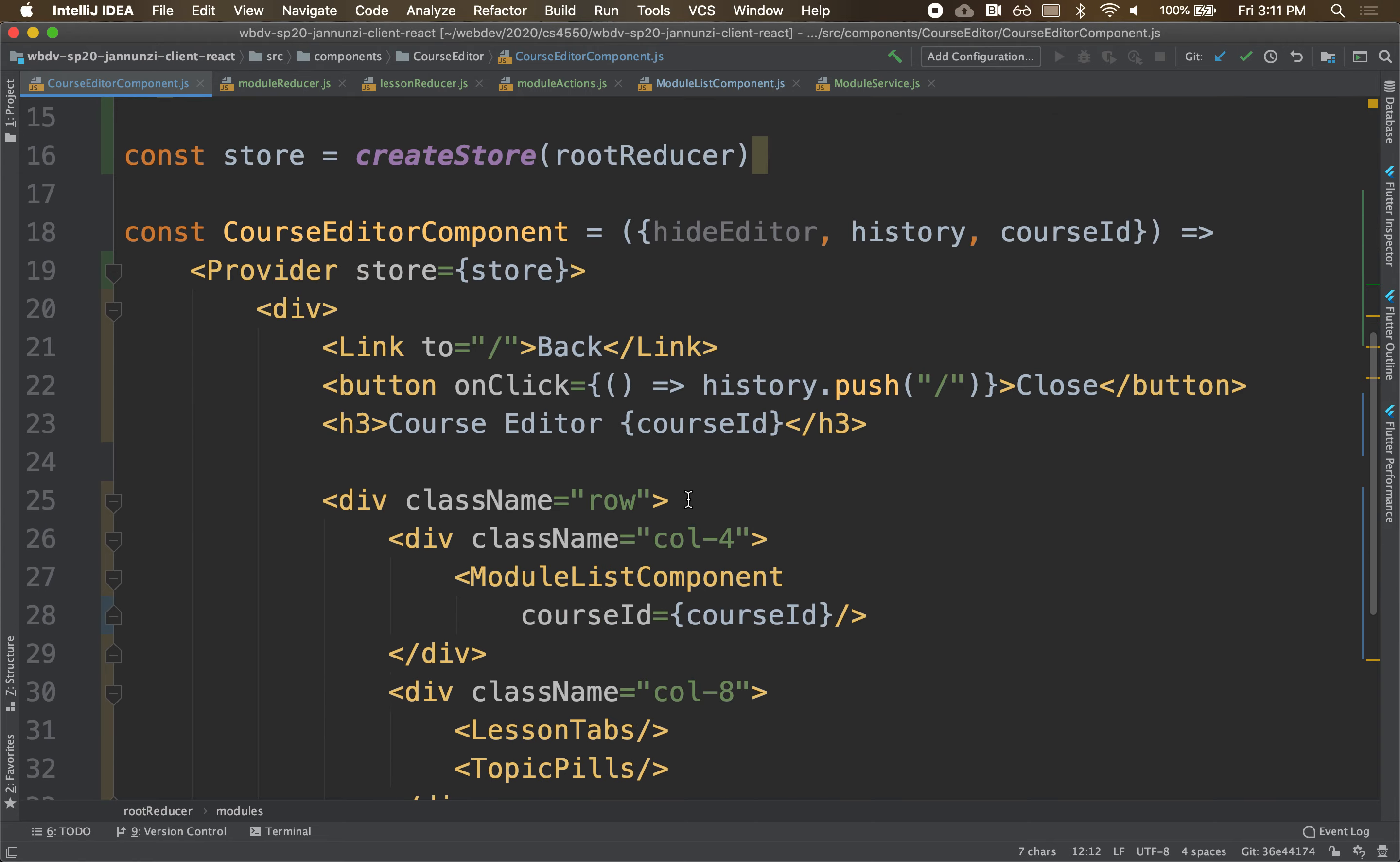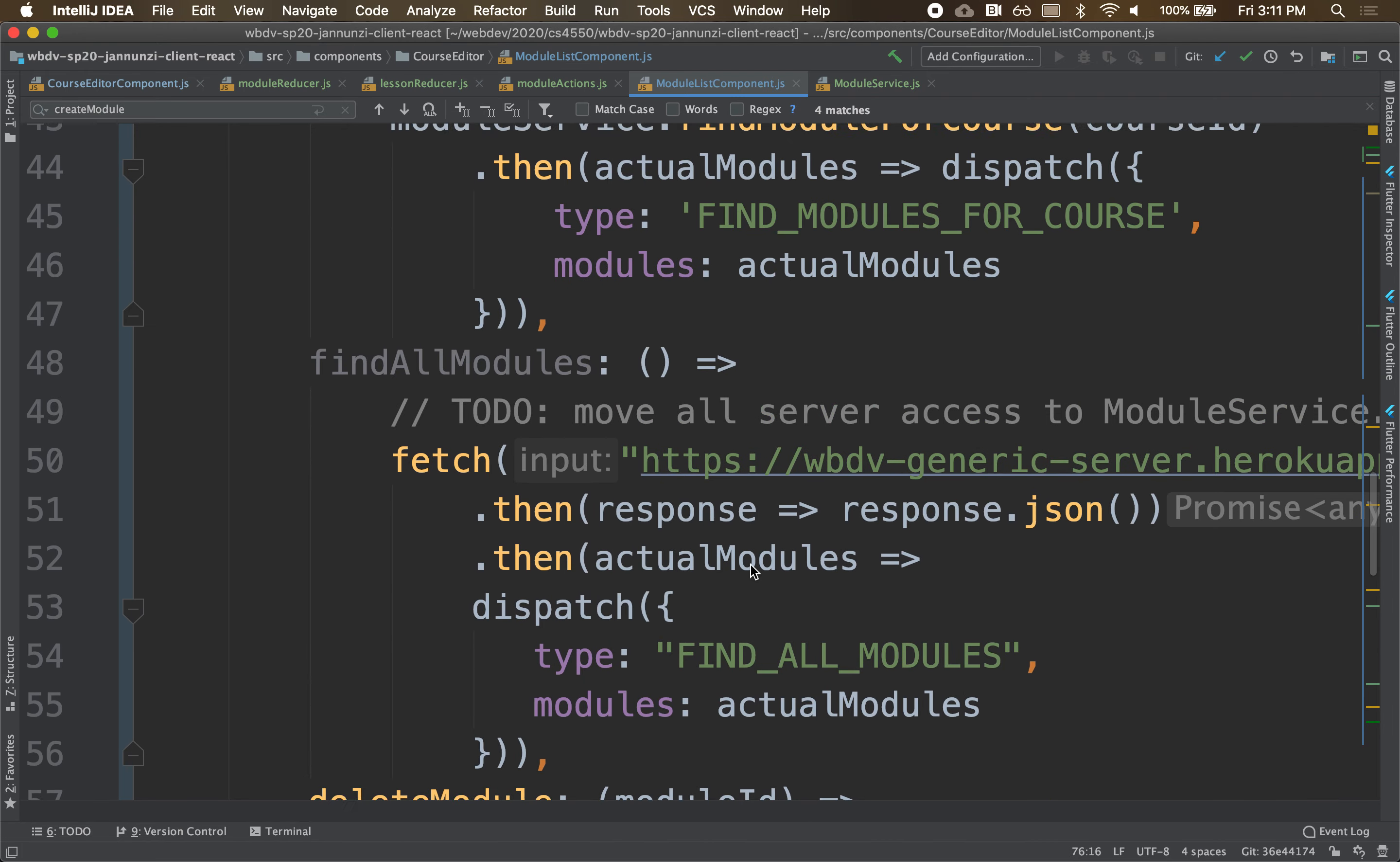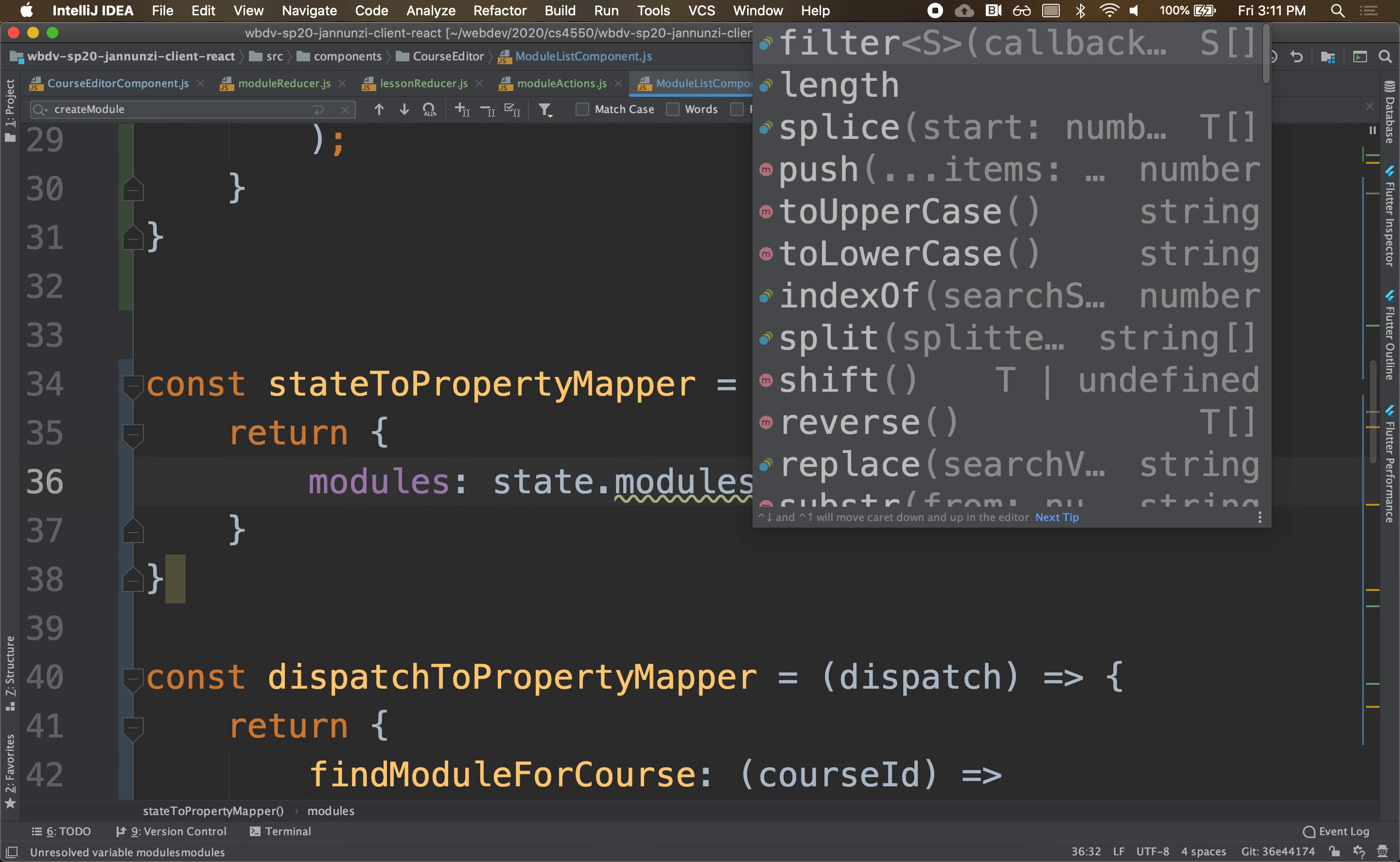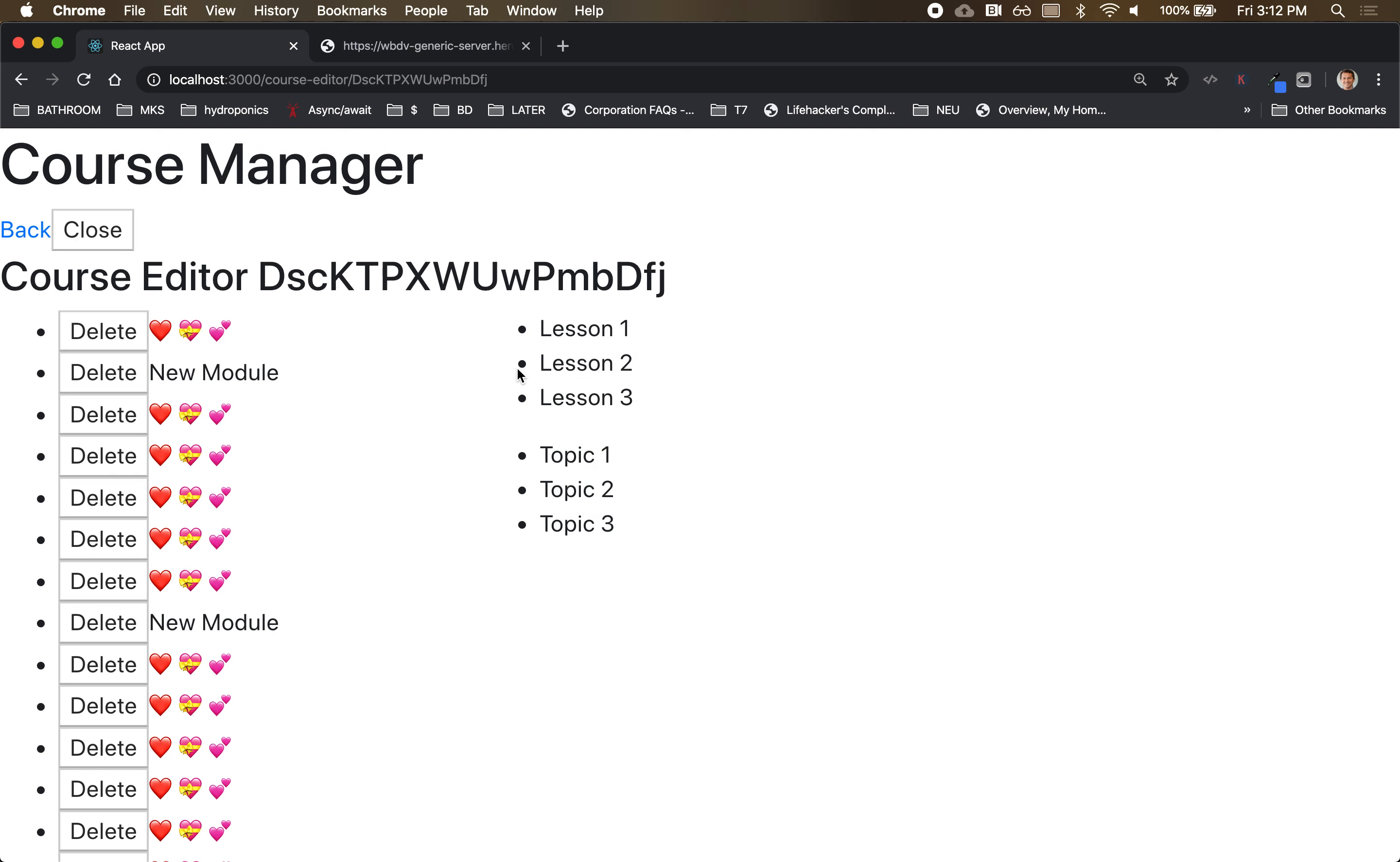So let's do that. So we go, I believe it's just in the module list component. And the only place we do that, I believe, is right here, in the state mapper. So in here, we're just going to put modules in front of this as a namespace. So modules.modules. So you give it a namespace and then you prepend it. If we do that, we're back in business. Everything works.